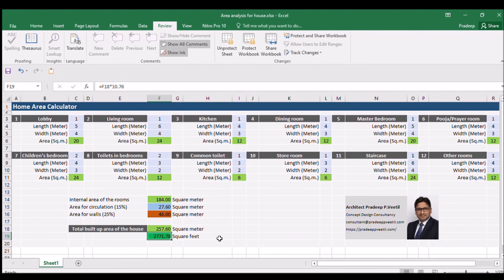Similarly, you can use this Excel sheet to calculate the area for your existing house. I hope you will enjoy using my home area calculator. Thank you.